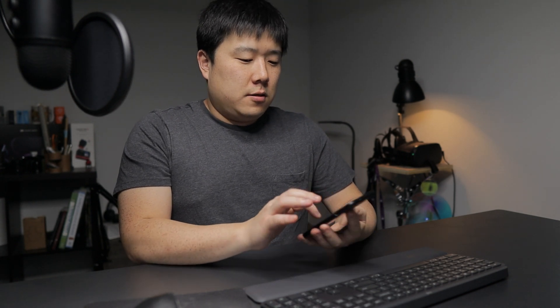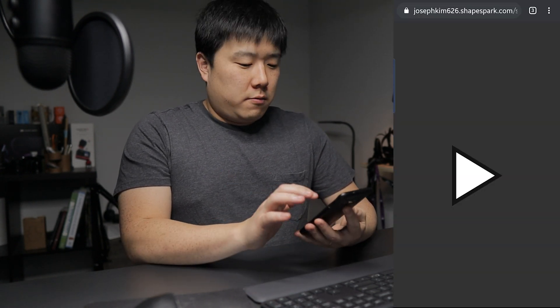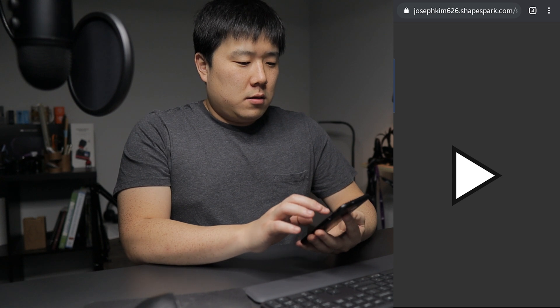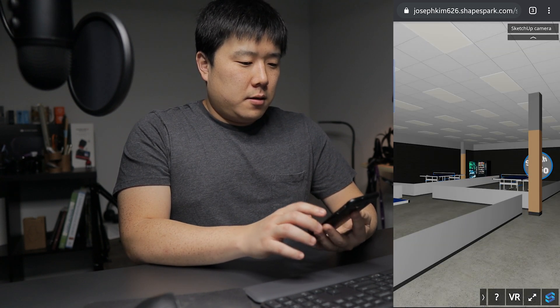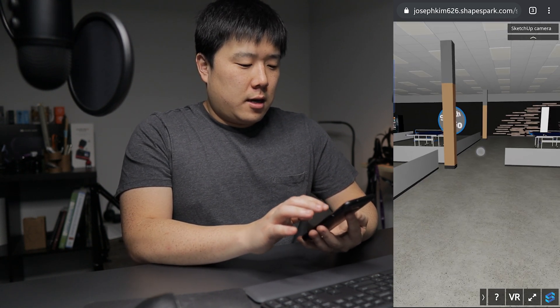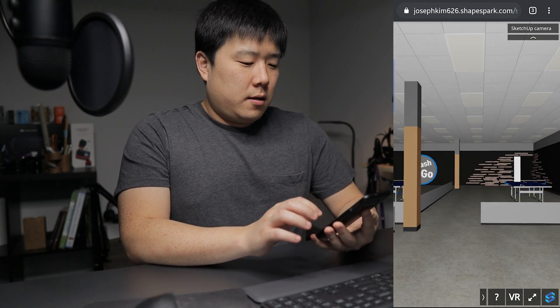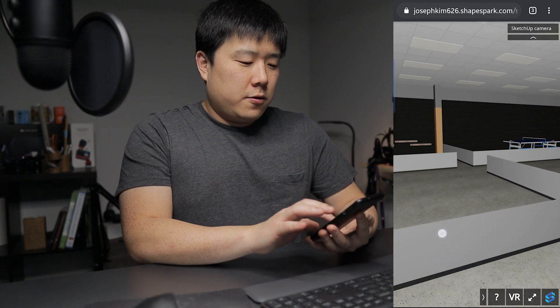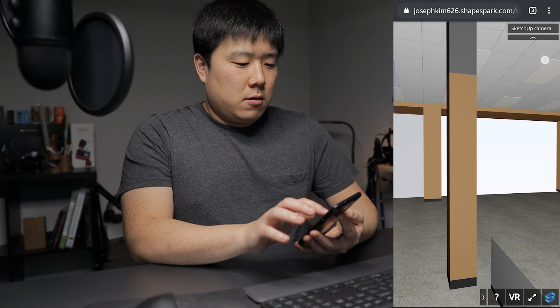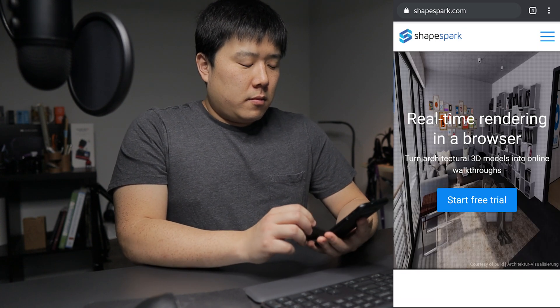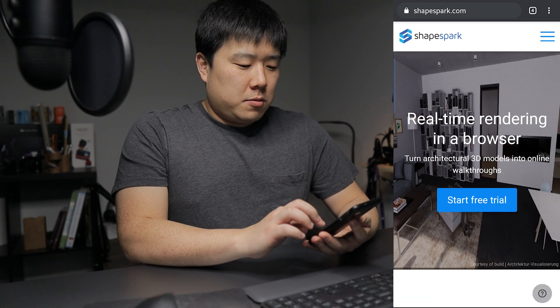And I can actually view the same thing on my phone as well. This is Shapespark — just click on that play button. This is another project I had done for a friend. I can either virtually walk through, look around, or I can load a different model. So let's go to Shapespark's webpage.